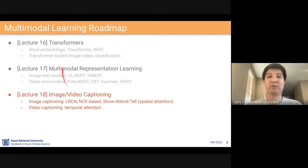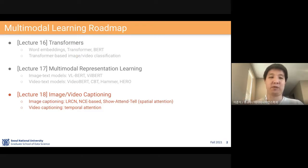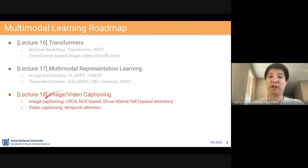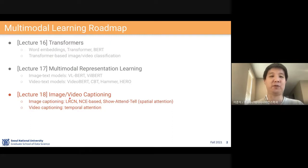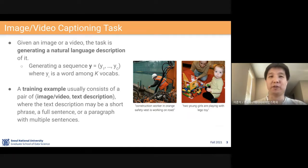Let's quickly recall that we have learned about transformers, word embeddings in transformer, and the BART model, and the transformer-based image and video classification models such as ViT, ViViT, and Timesformer. We also studied image-text models and video-text models, which is multimodal representation learning. Now we are going to discuss image and video captioning. In this lecture, we are going to show four interesting ideas of this task. Let's start with the definition of the task first.